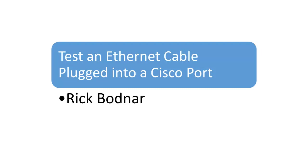In this video, I go over how to test an Ethernet cable plugged into a Cisco port.